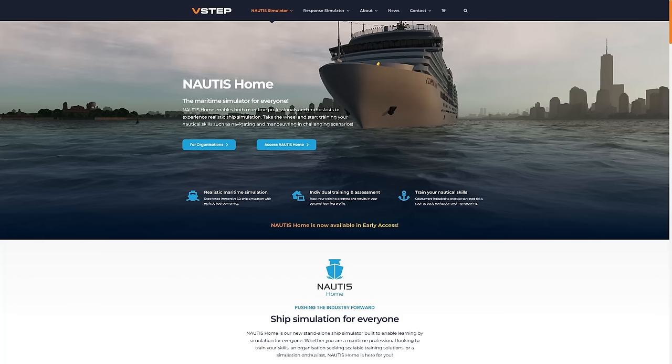Hello there folks. Today we're going to be taking a look at Nautis Home Maritime Simulator, or a ship simulator. Now, primarily on my channel via YouTube, I mostly do things with rail sim, train sim, so on and so forth.